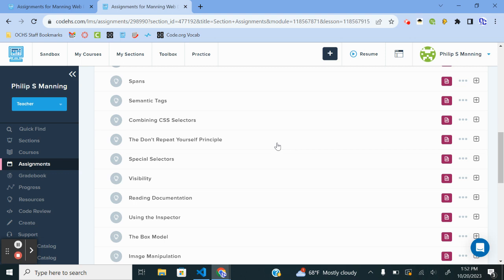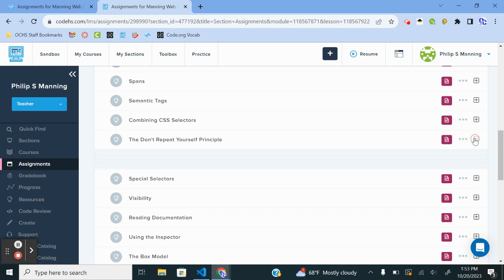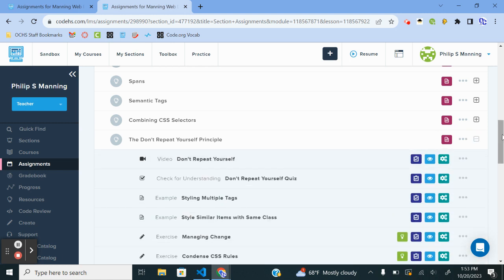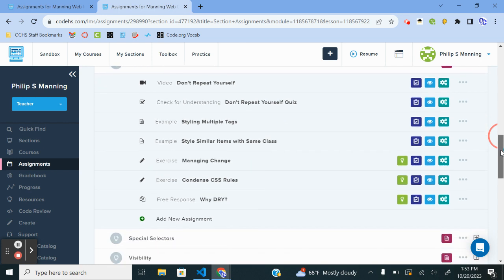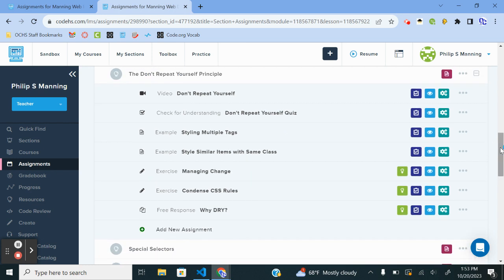Welcome to the tutorial for Code HS Intermediate, lesson 5.8, which is the Don't Repeat Yourself Principle. The whole purpose of this lesson is to try to avoid putting more code than necessary. If you can be more efficient, you don't want 100 rules if you could do it with 20. That's mainly what this focuses on — different ways that you might do that.